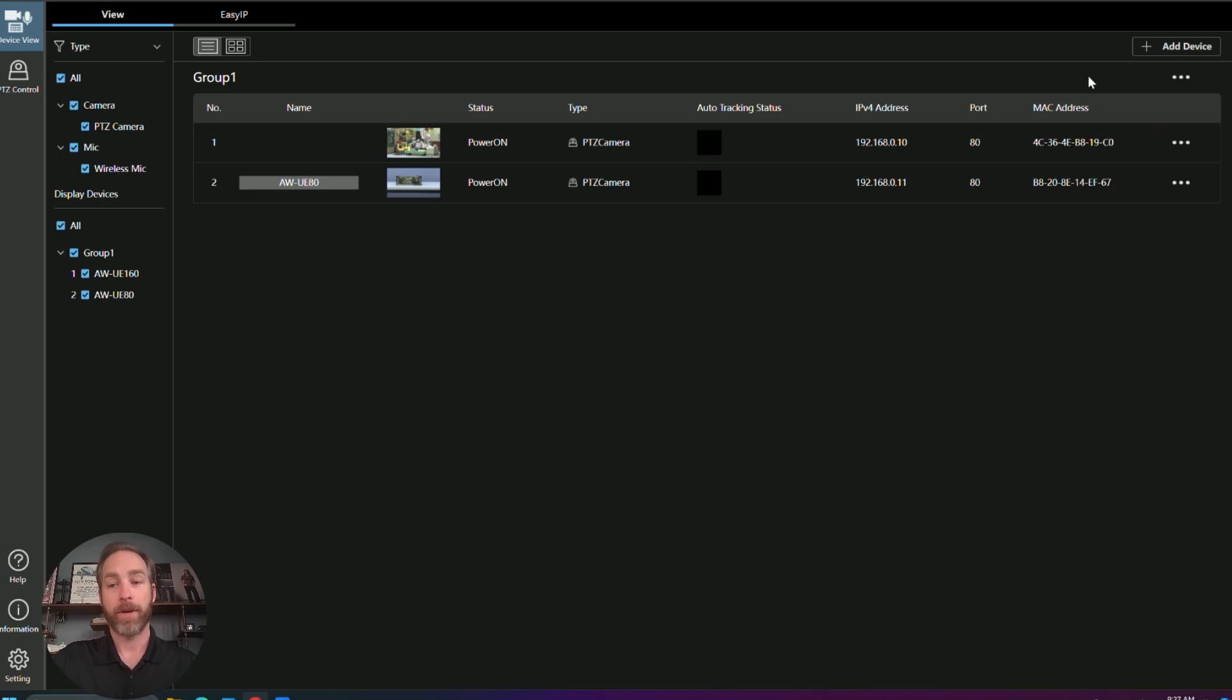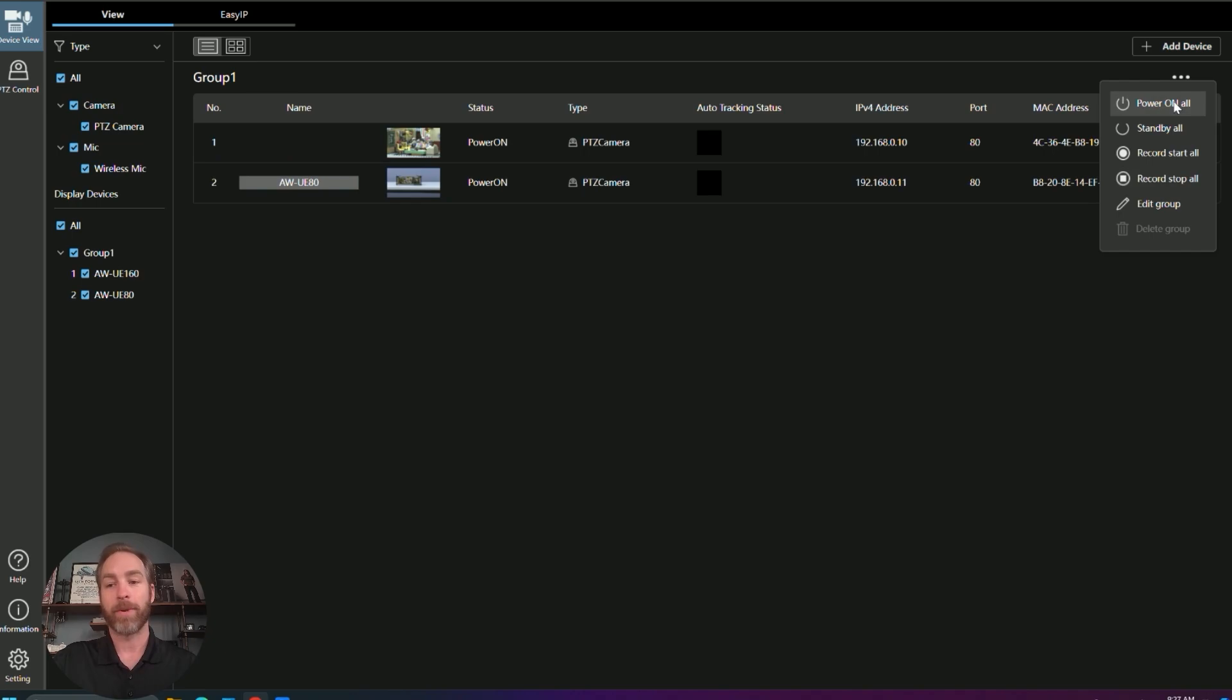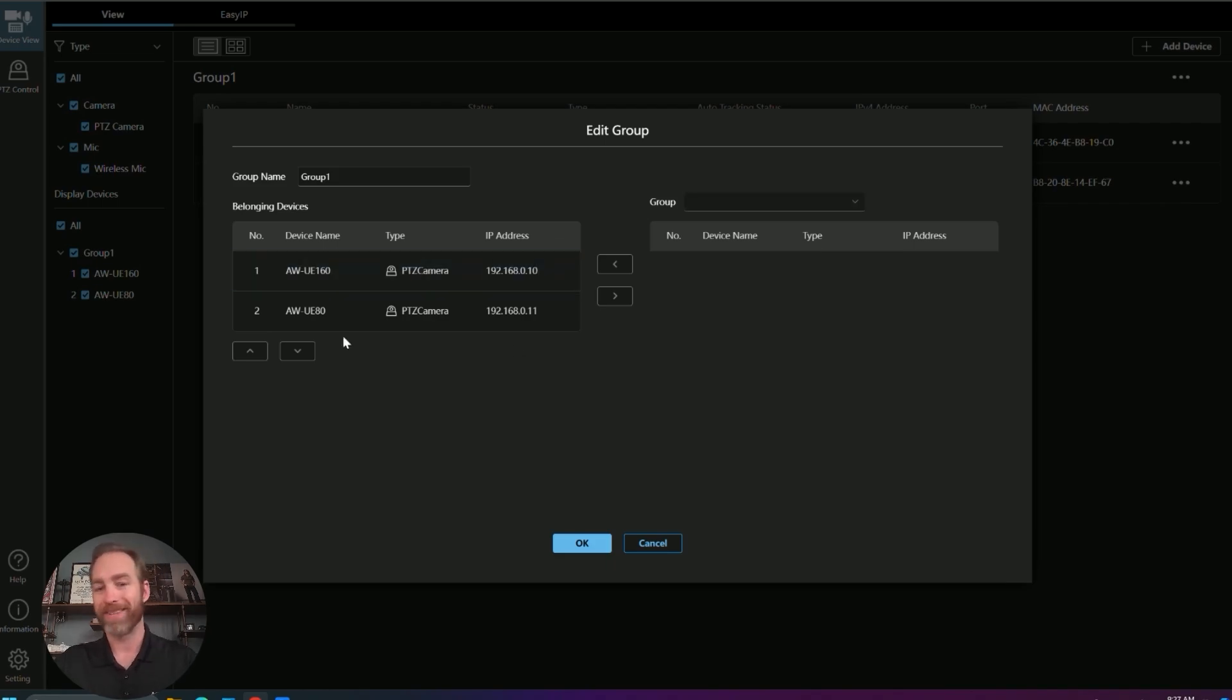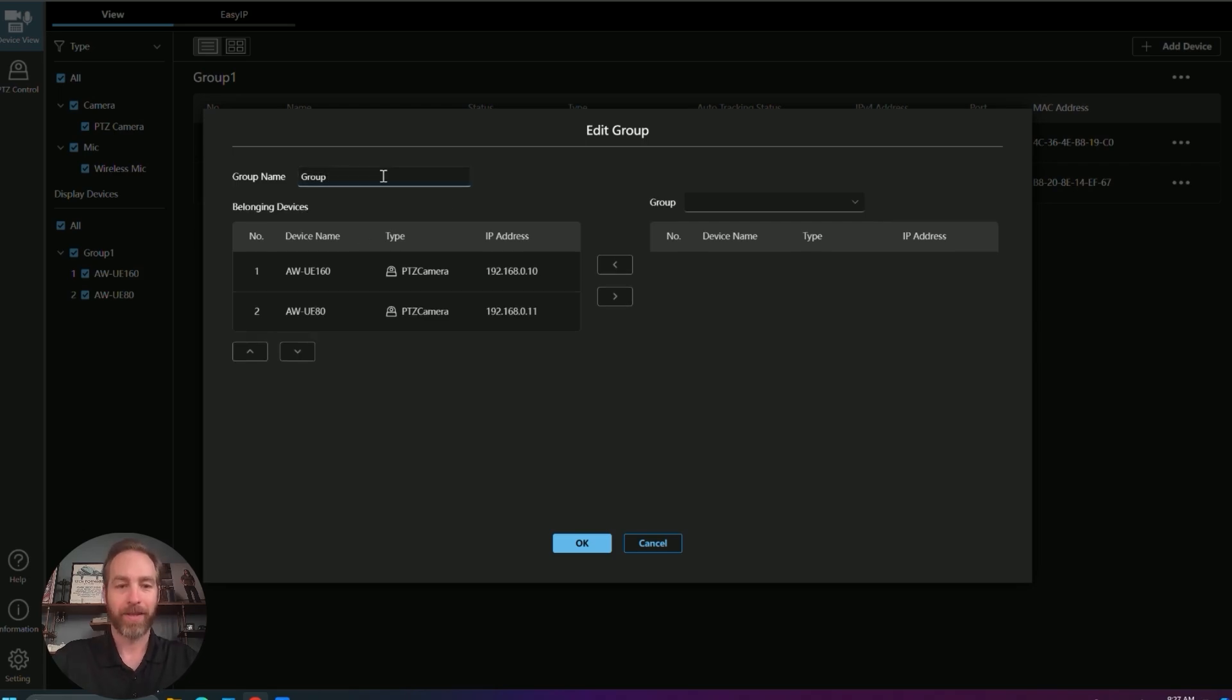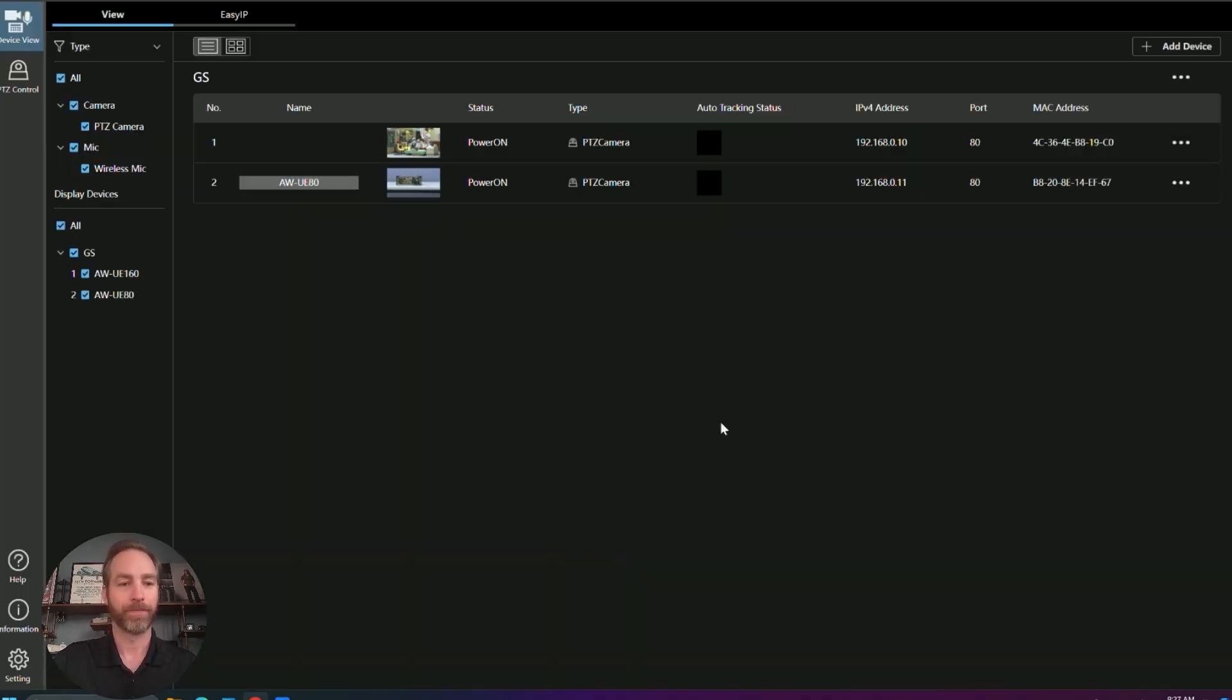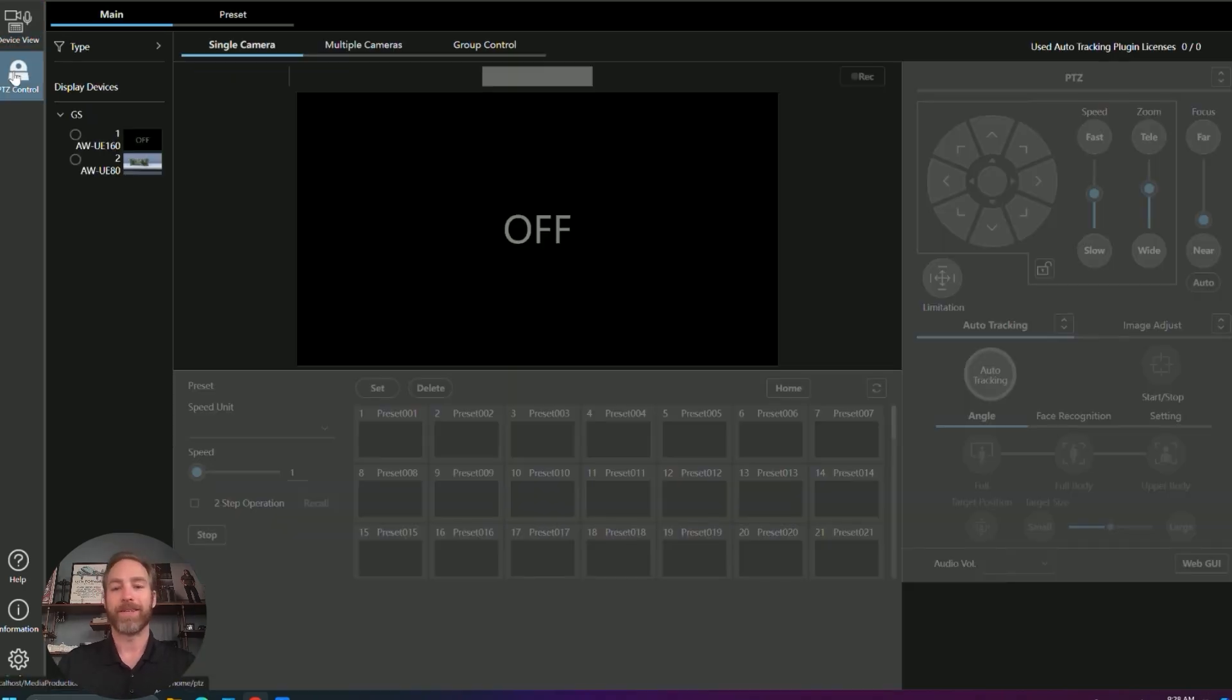Up here, we have group settings for all of the cameras that are currently in group one. Power on, standby, record, start, all, and stop, and edit group. So if we had another group or created a second group, we can move these cameras around inside those groups. For example, inside our GS could be group one. And group two could be breakouts. And we can move our cameras around and make sure they're in the right groups, easily assignable. So we found our cameras. We've IP them. Now we've set them up inside the software. So let's go to PTZ control.